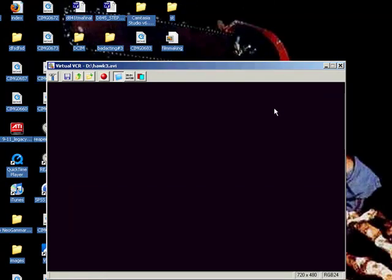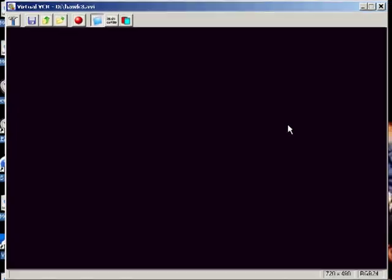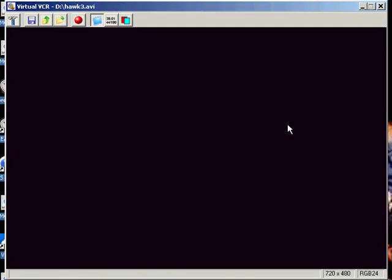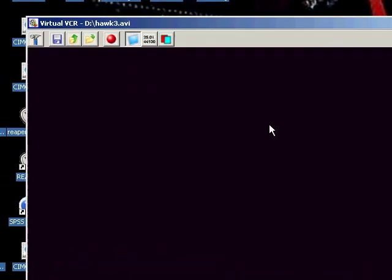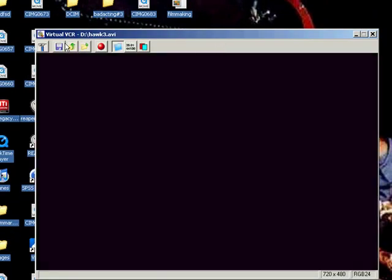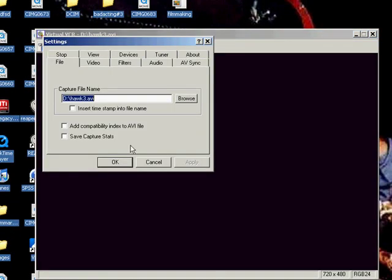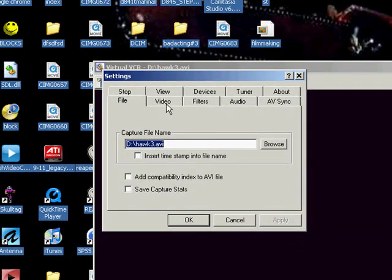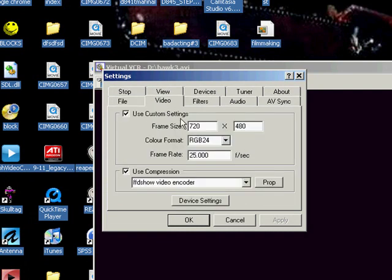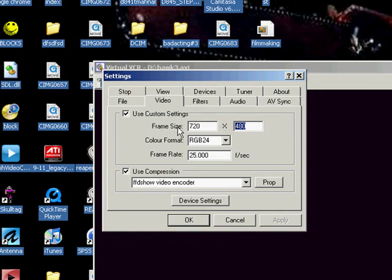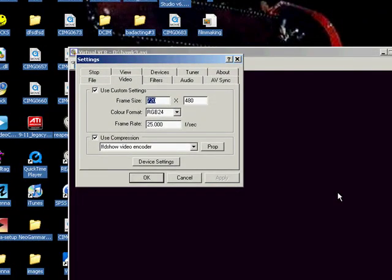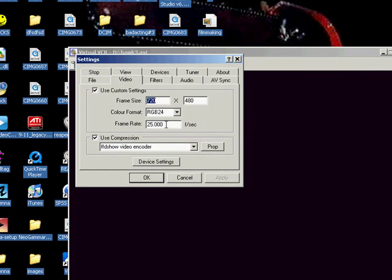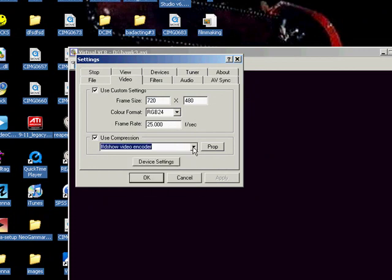So with Virtual VCR, you'll be able to download it in the description bar. Once you've installed it, you can click on this little hammer in the corner, and if you click on video you can decide what resolution, what frame size you want to capture at, your color format, how many frames per second, and if you want to use compression.